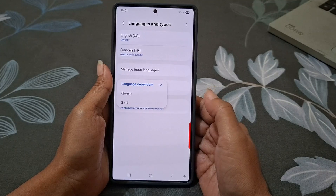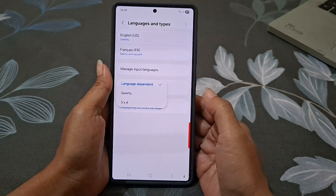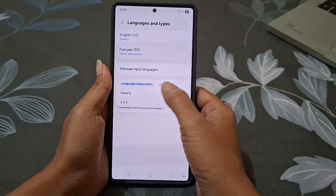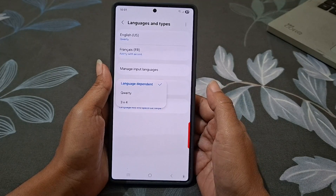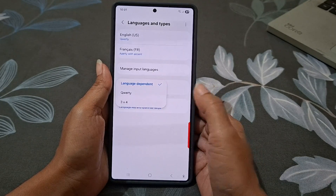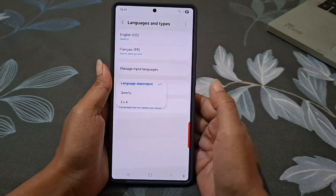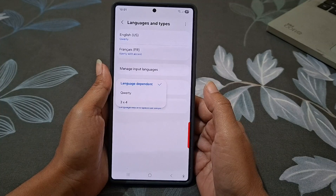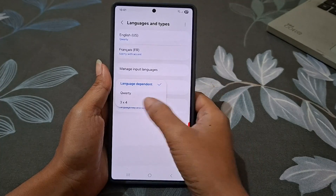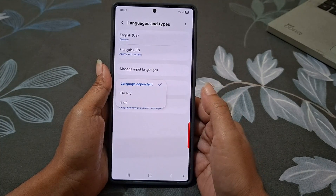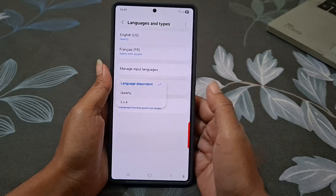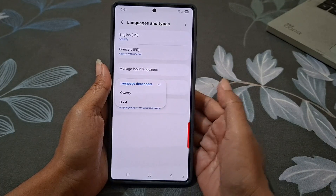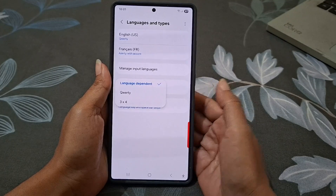Here you will see three layout options. Language Dependent — this uses the default layout based on your language. QWERTY — a full keyboard layout with numbers and symbols arranged like a typical PC keyboard. 3x4 — a compact layout, great if you are used to one-handed typing or older phone keyboard styles.